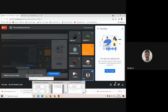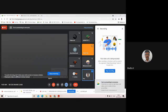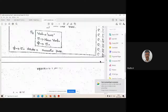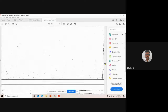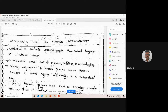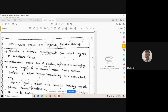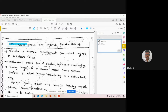In this class, we want to discuss the next topic: Statistic Tools for Language Understanding. This is an important topic in the university exams, and several questions will come from this section.